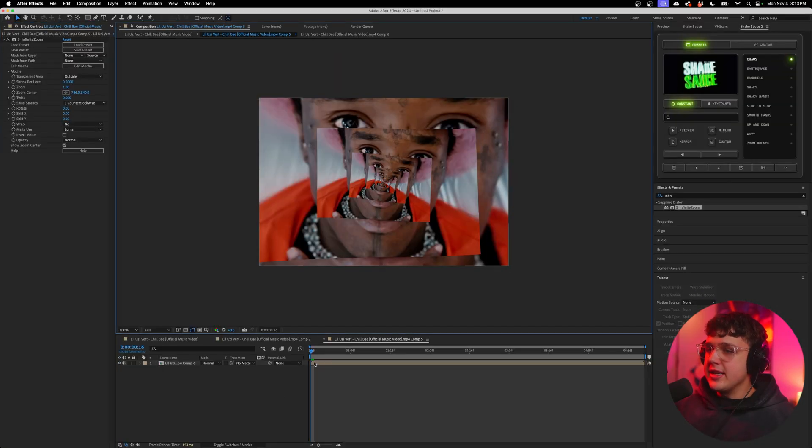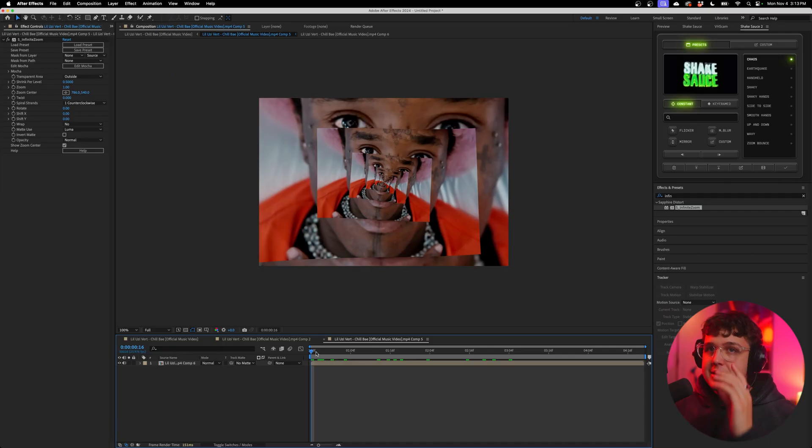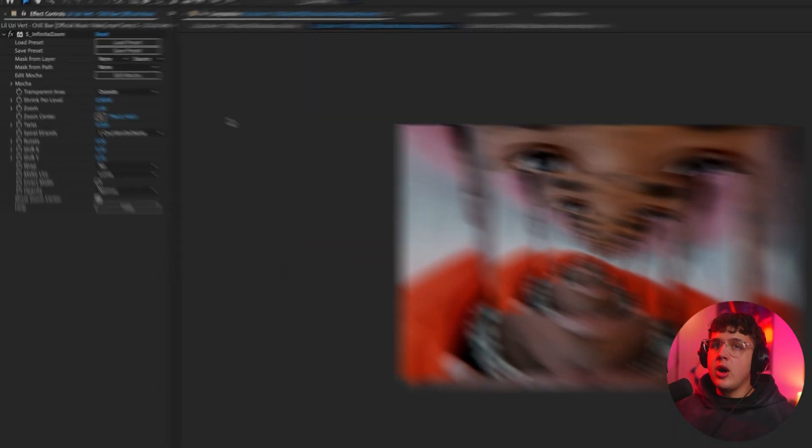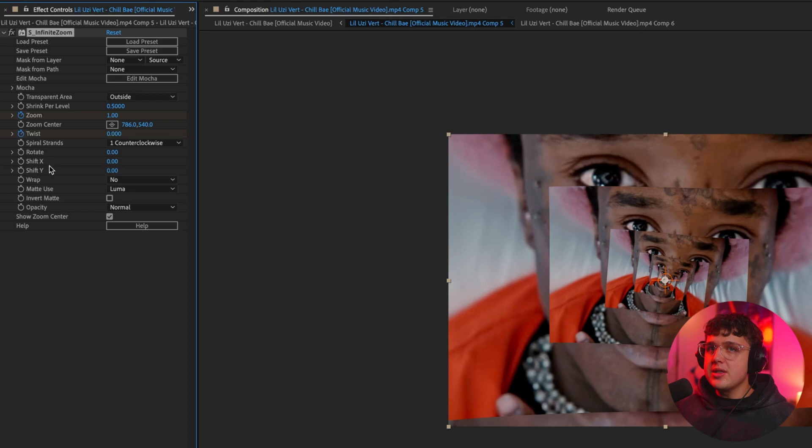So if you didn't know about this effect, I'm about to put you on right now. We're going to drag and drop this on top of our clip. You guys can see instantly we have a crazy look just like this, but there's no animation to it. So to animate it, we're going to go up to our effect controls tab up here, and we're going to keyframe the zoom, the twist, and the rotate.